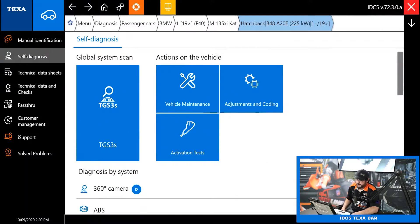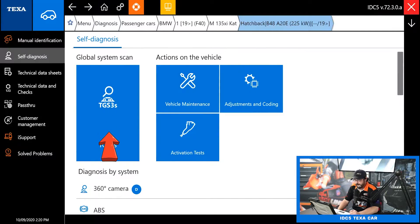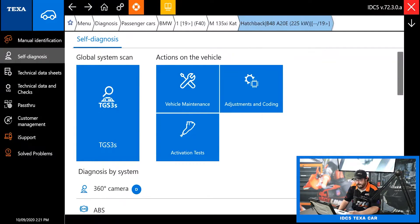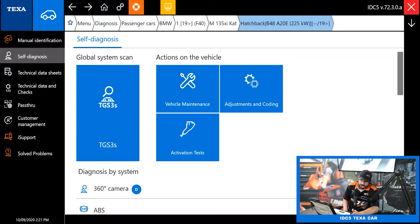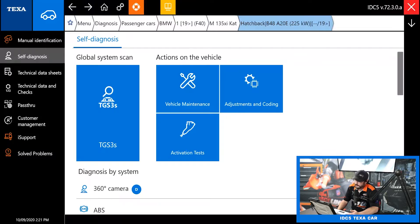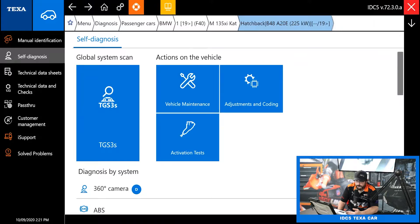Now I want to jump right into self diagnosis. The first option on the list is a total global scan — that's like your health check. It's going to ping every module available in the vehicle, tell you what codes are in there and what modules are available. It gives you a nice list of all the modules it's talking to and all the codes in it. Then you can go in and select module by module, or you can clear all the codes from that screen as well.